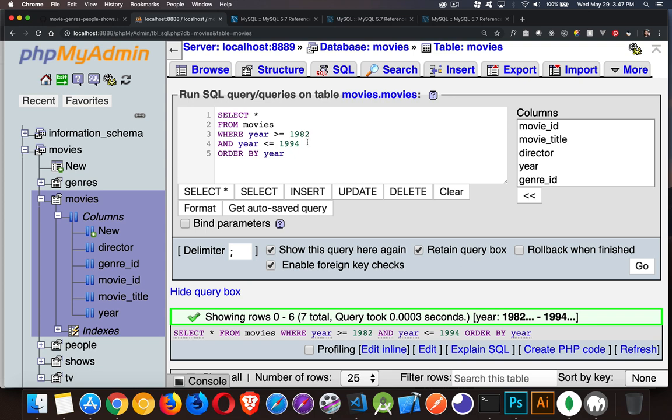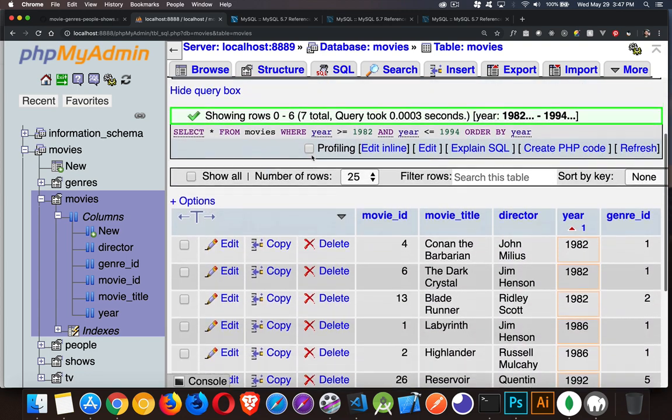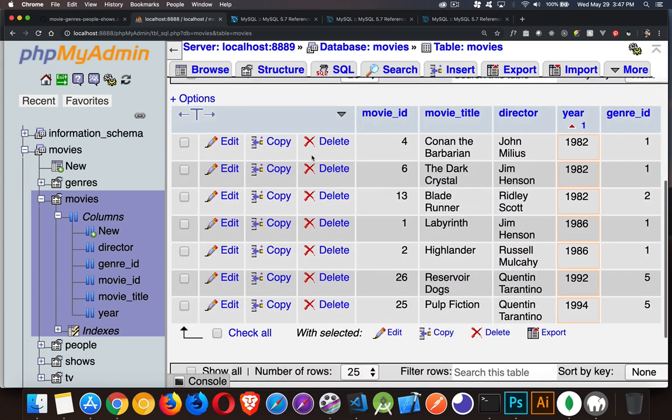So it's anywhere inside this range, but it's going to include 1982 and 1994 as possible values. That's what the equal sign is going to afford us. And I'm going to order them, so it's going to be sorted by the year. So let's come down and take a look at that.